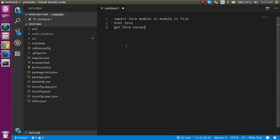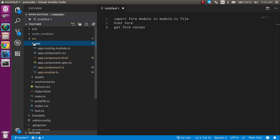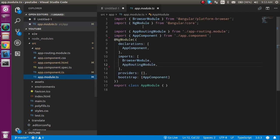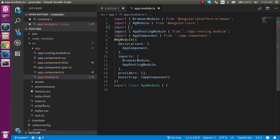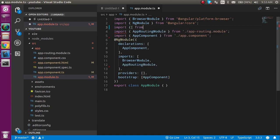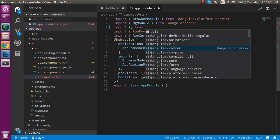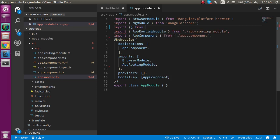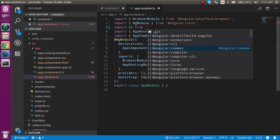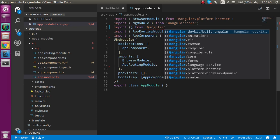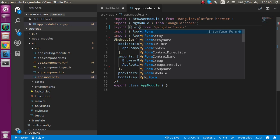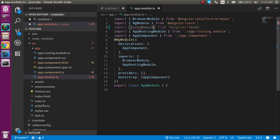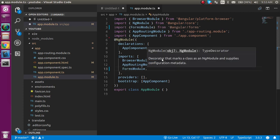Alright, so now let's start. First of all, let's go inside the app folder and click on the app.model.ts and write here import something from @angular/forms. And let's get the form model from here and import it inside the import array like this. That's so easy.